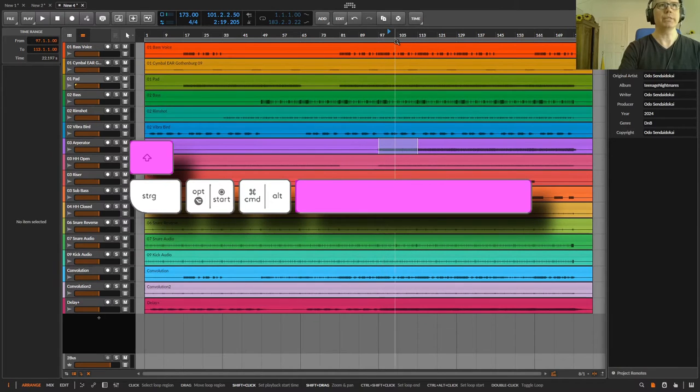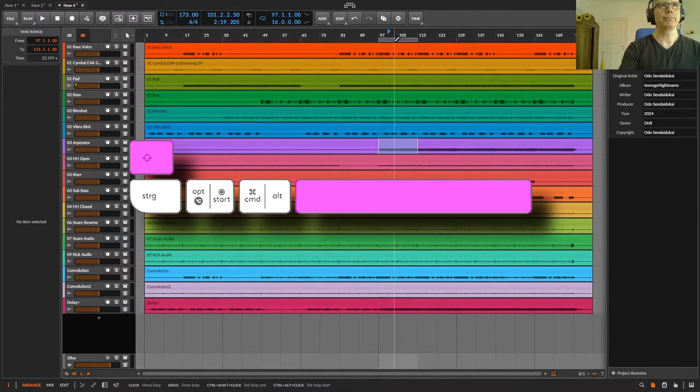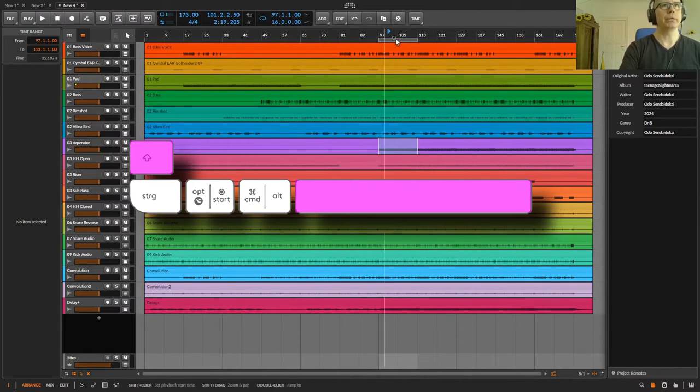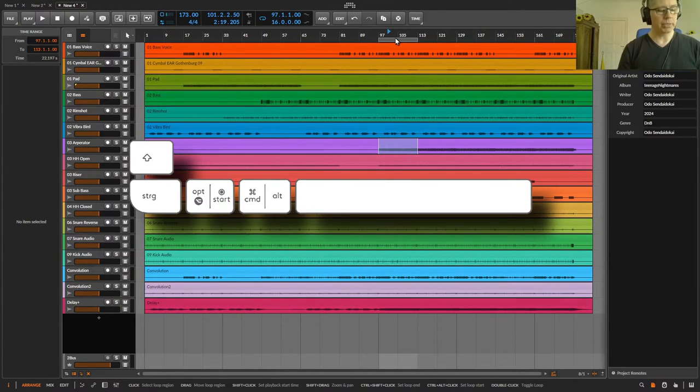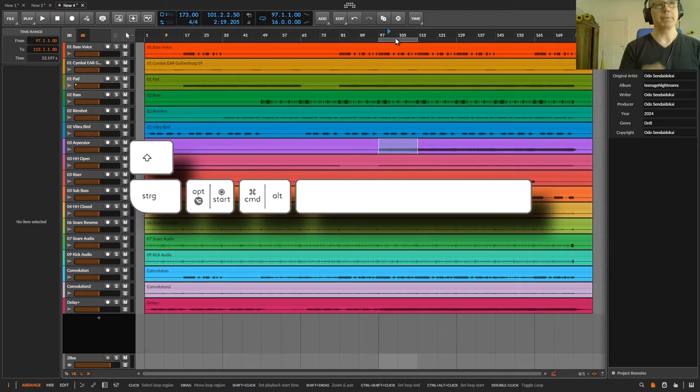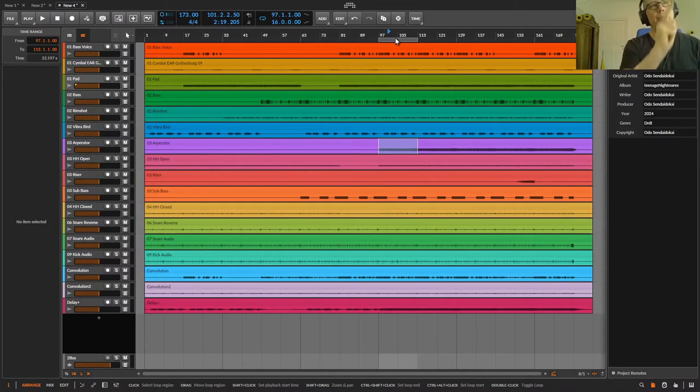I press it now and now the loop is on and the loop bar is centered over my selection and now I can press the space bar and it starts where the play marker is.